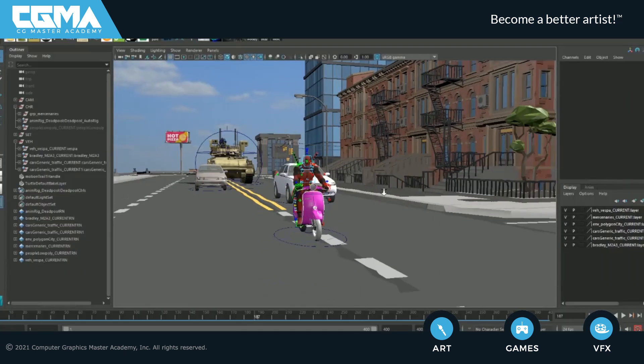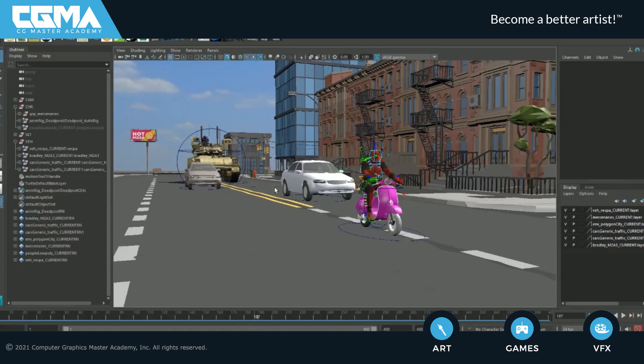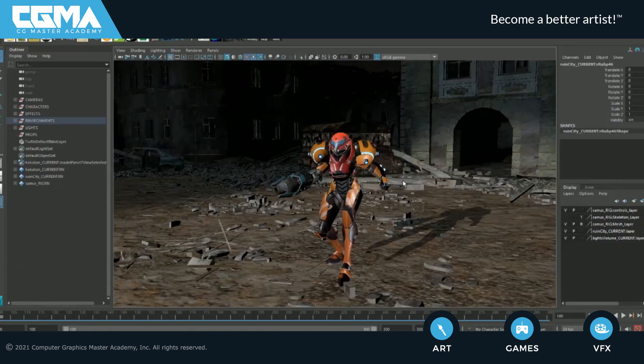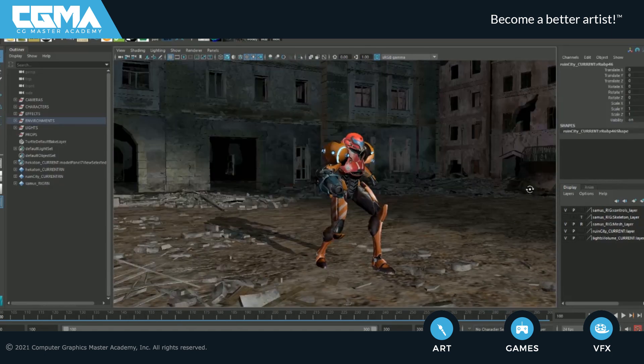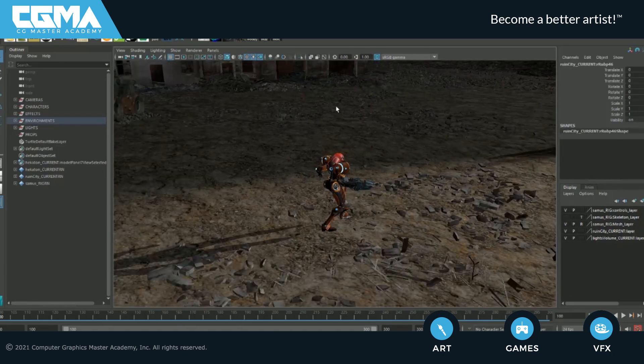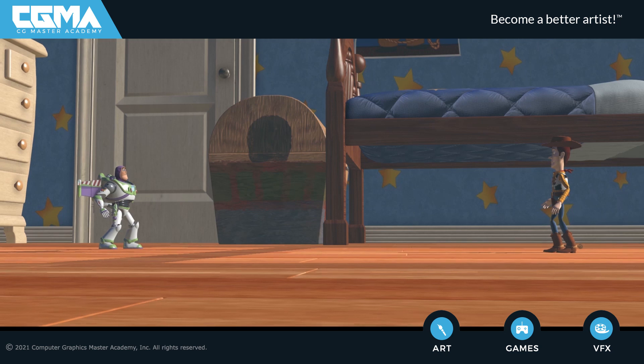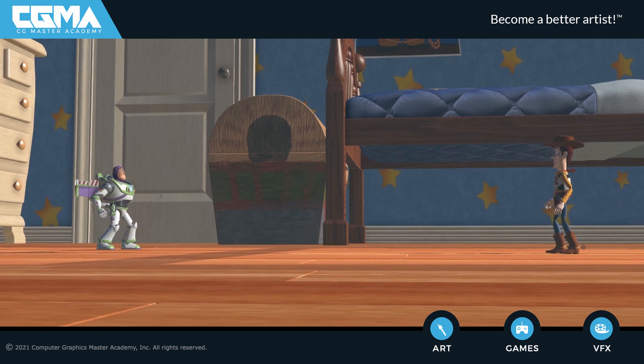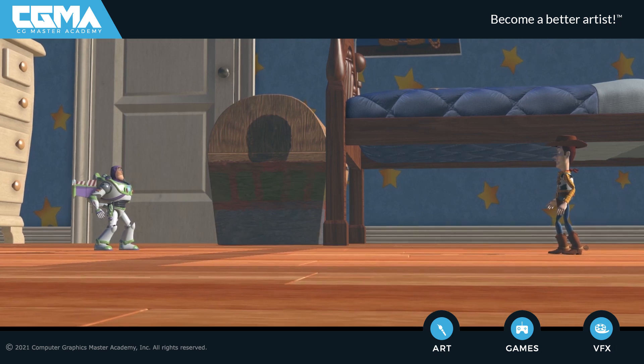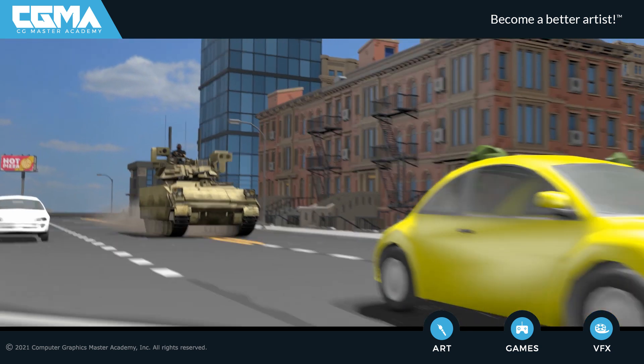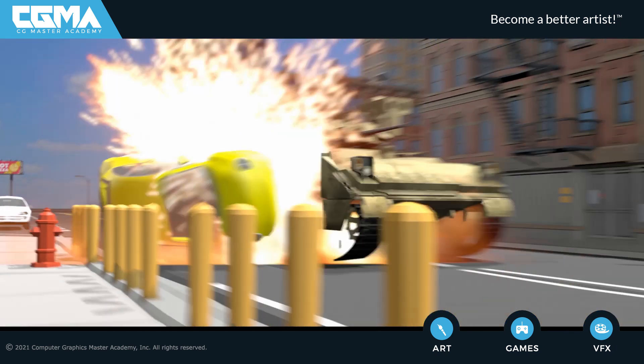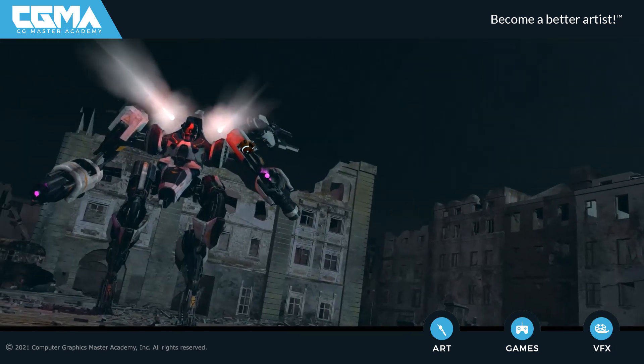In this course, I will show you all the techniques and tips to help you create three different types of Previz sequences. We'll create a cowboy gunfight sequence, an exciting car chase sequence, and an epic superhero fighting sequence.